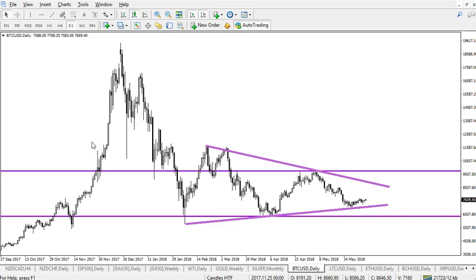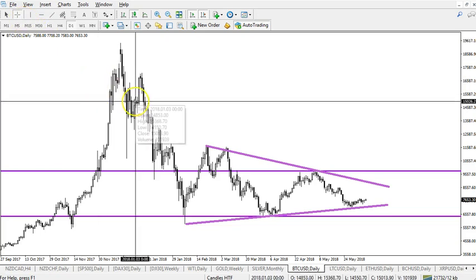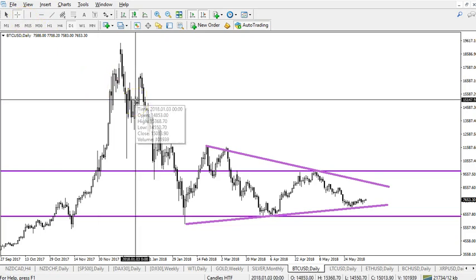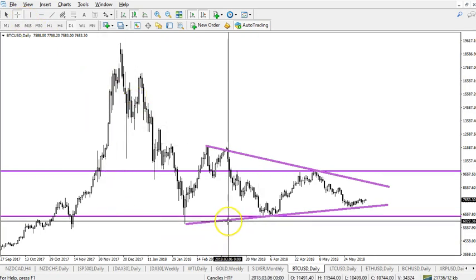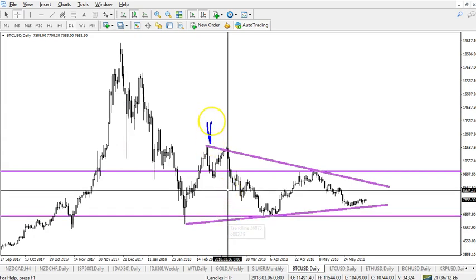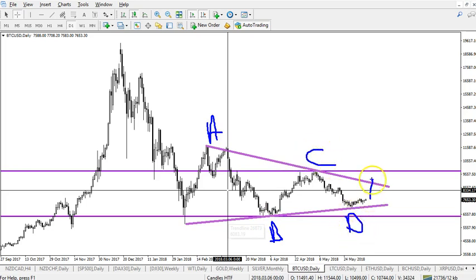First of all, Bitcoin versus the US dollar daily chart. Many traders are looking at this pattern and wondering what's next. It is looking like a triangle and probably is a triangle. From my perspective, it is looking like this is a wave A, this could be a wave B, up for C, down for D. This could be the final piece of a bearish triangle where we have a wave E.